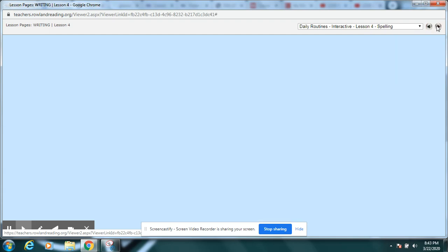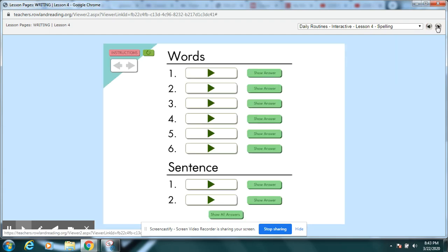Let's do some spelling practice. Ready? Get your paper and pencil ready. Pause between each word so that you have time to write it.